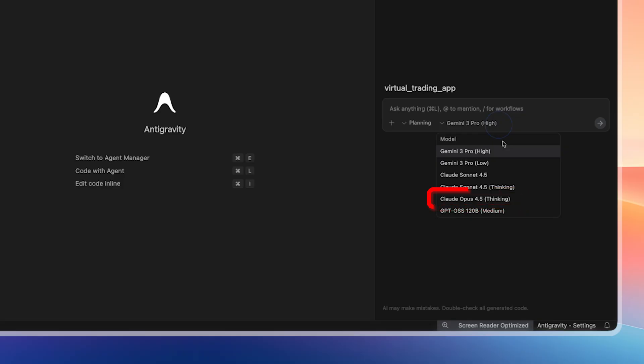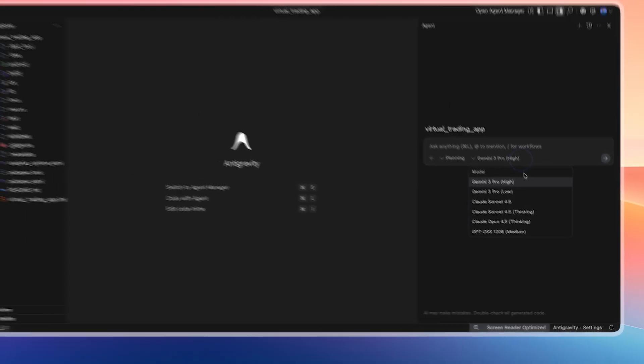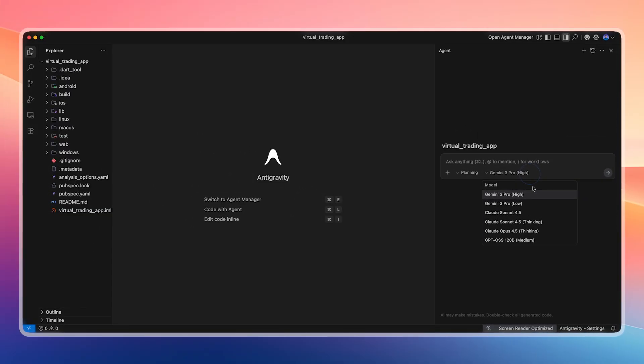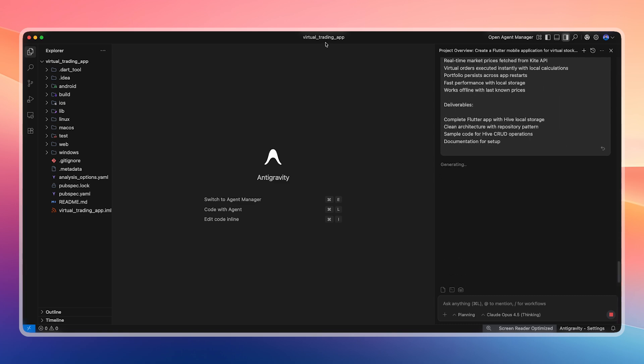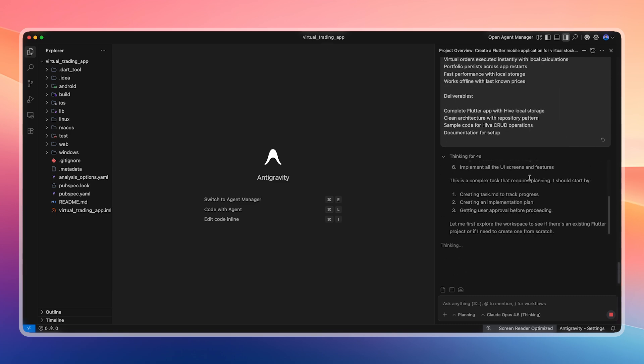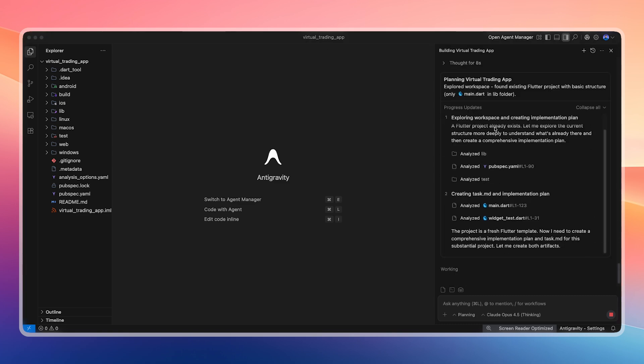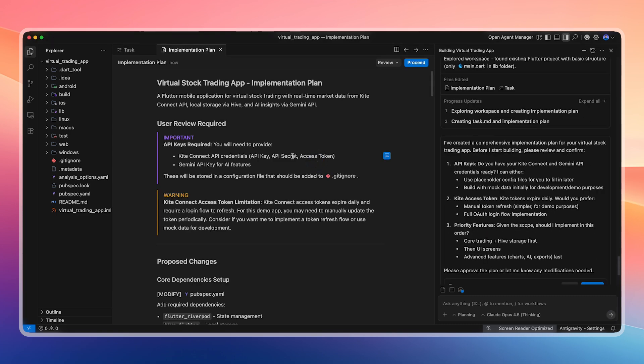Gemini 2.0 Pro is good for front-end tasks, and Opus 4.5 works well for back-end. But when we use Opus 4.5 for front-end, back-end, core functionality, and core infrastructure, everything works very smoothly. That is why Opus 4.5 is such an effective model for coding. Since Google has provided this model for free, we are going to use it to build the entire app. I select Opus 4.5 Thinking and paste the prompt.